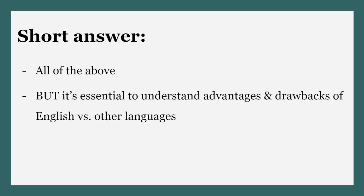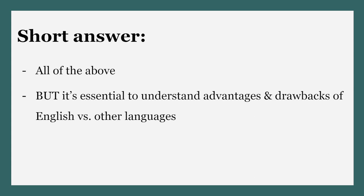The short answer is all of the above. Try different keyword combinations in English and any other language you can work in, but it's essential to understand the advantages and drawbacks of searching in English versus other languages to get the best results. In this video, I'll demonstrate a library search in English and then Spanish so you can see exactly what goes on when you search in different languages.